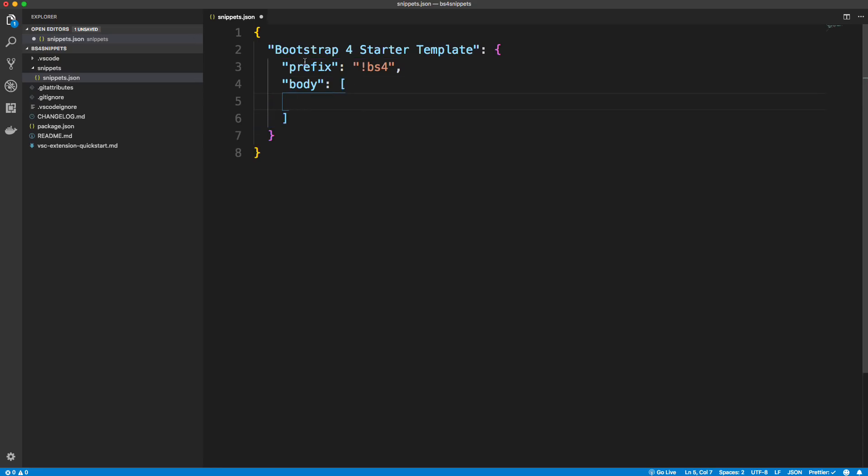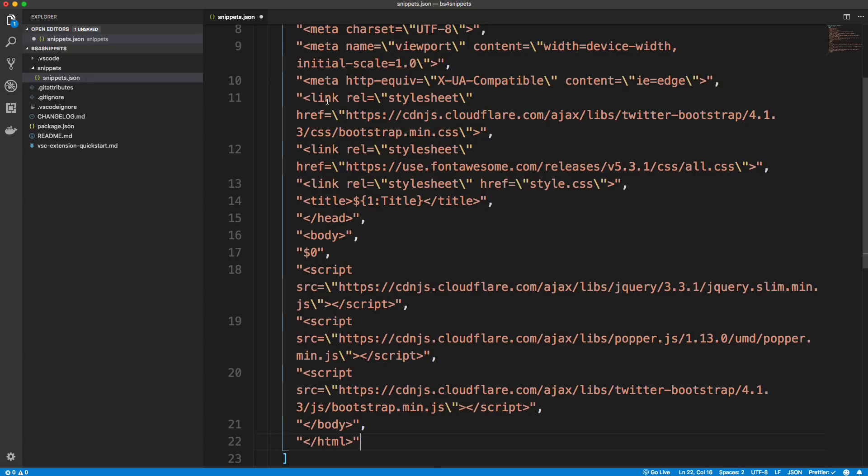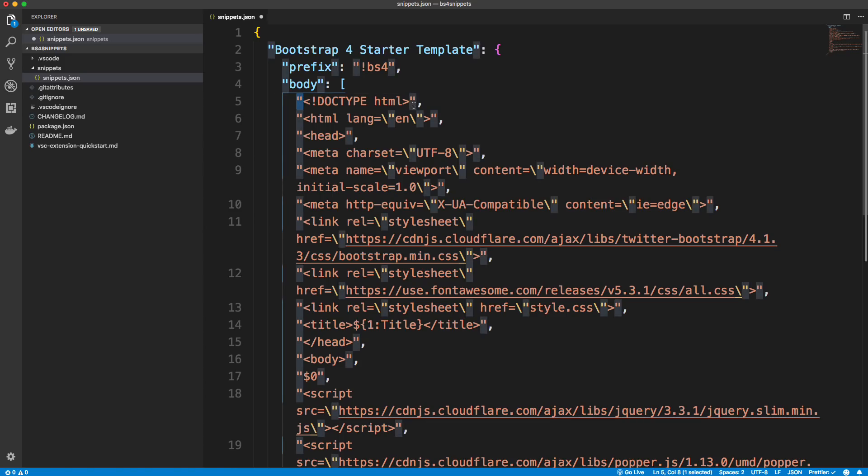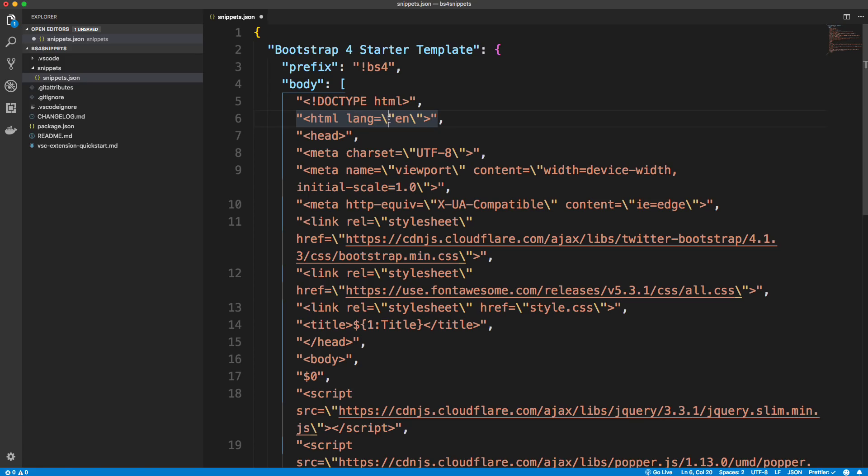And then the body is what it's going to create, what it's going to output. Okay, which in this case is going to be an array. Because since we have a bunch of lines of HTML, each line needs to basically be put into a string. So I'm actually going to paste in what I have here real quick.